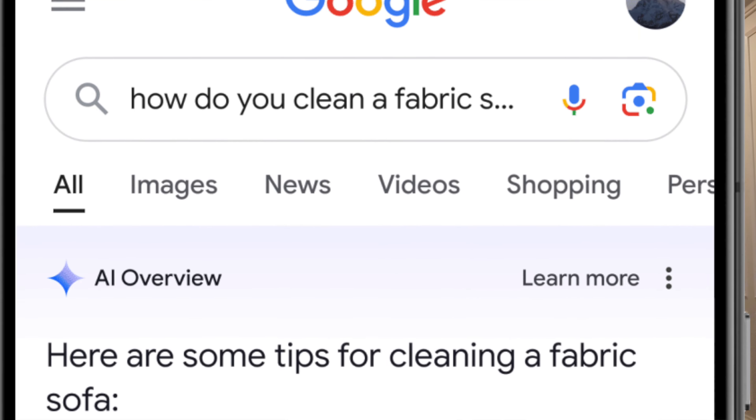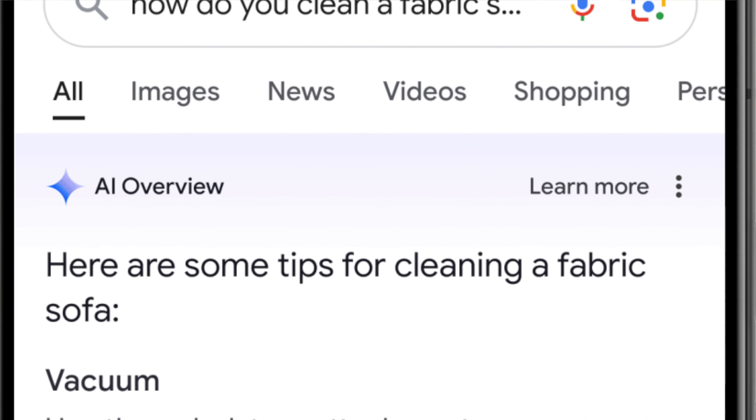First up, Google has officially started to roll out the Google AI Overviews, formerly known as SGE, in the U.S. search results. It should be fully live by sometime next week for all U.S. users. There doesn't seem to be a way to opt out of it, which we'll get to a little bit later. AI Overviews are basically Google's AI way of creating featured snippets, where they pull together multiple sources across the web to use AI to actually answer your questions.